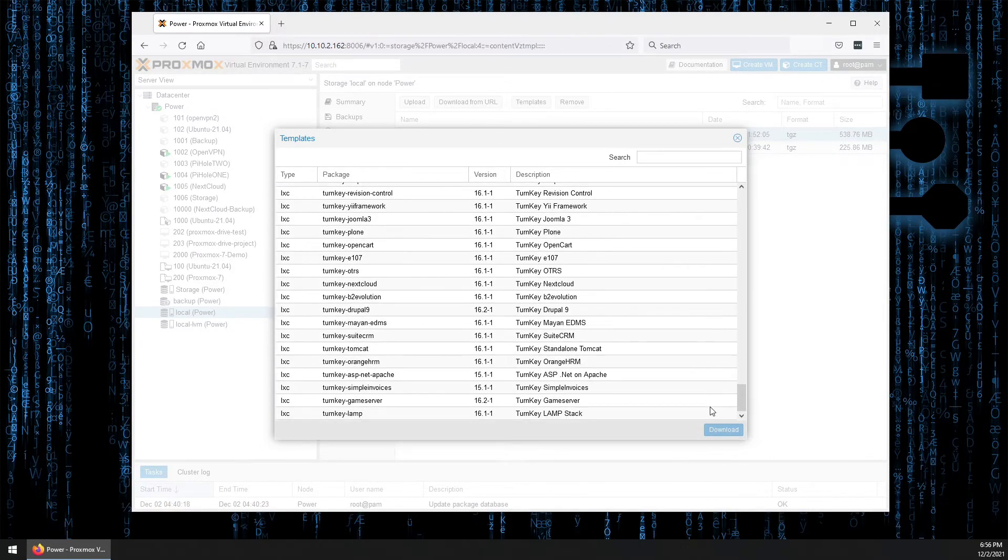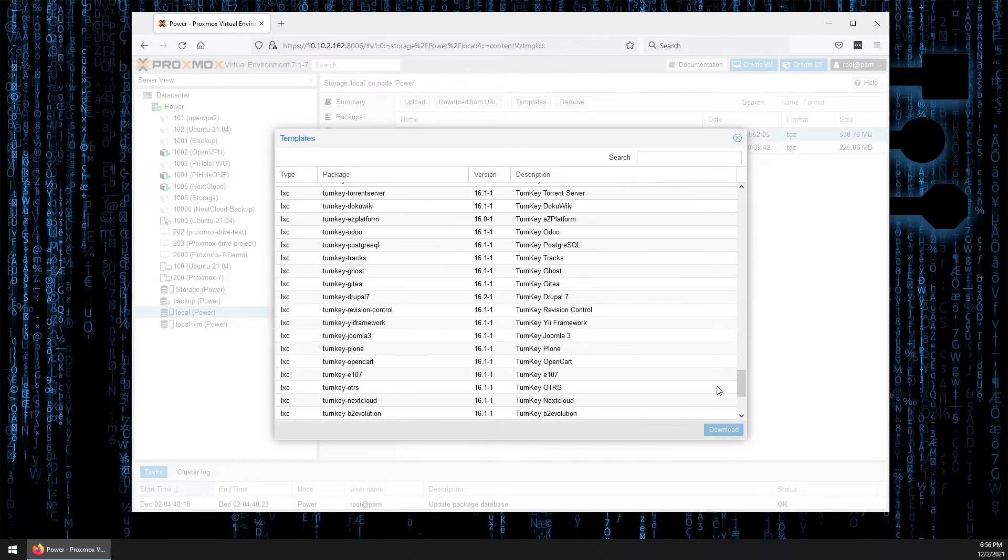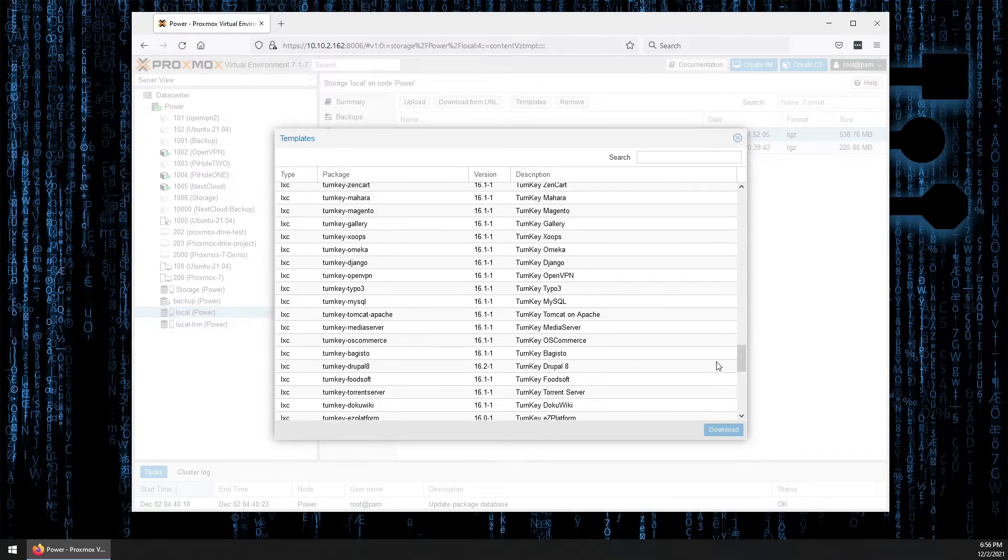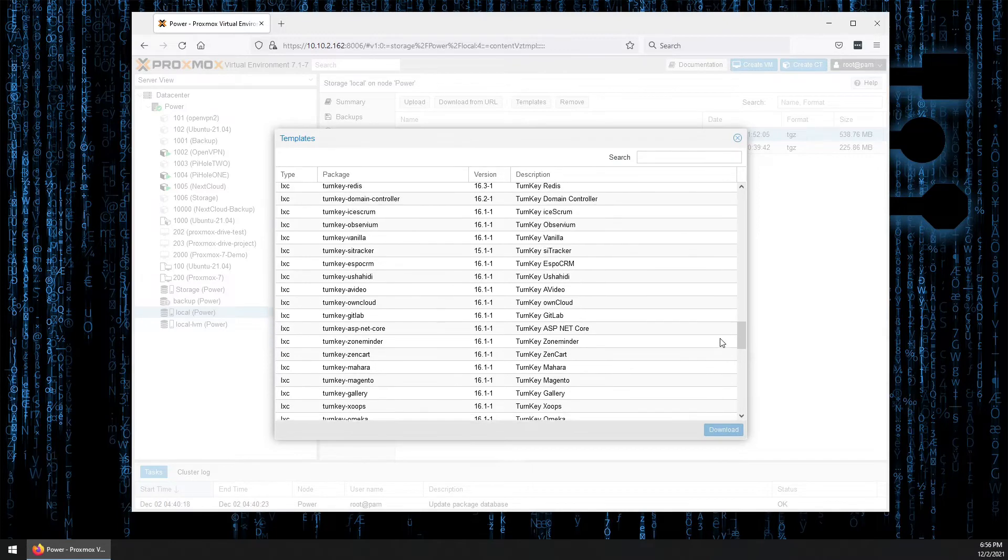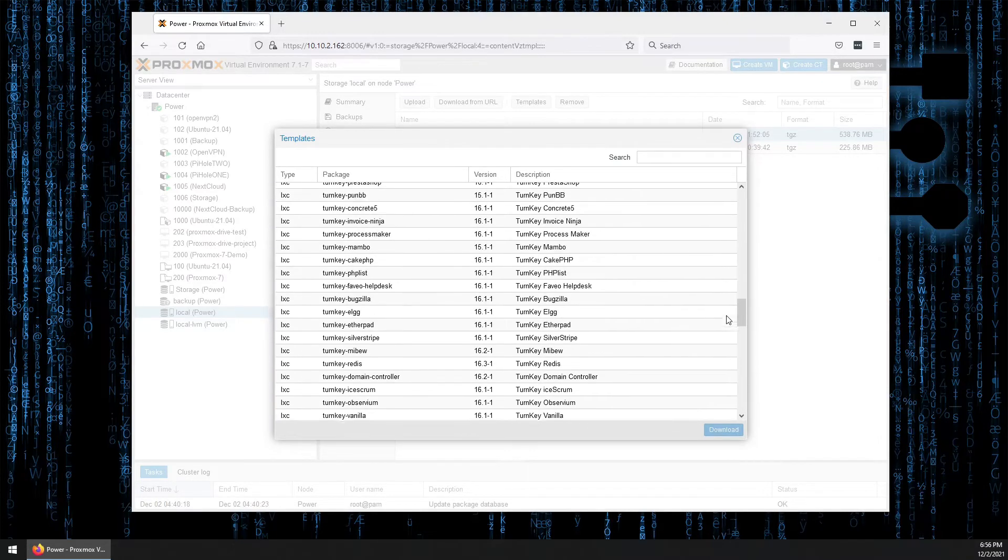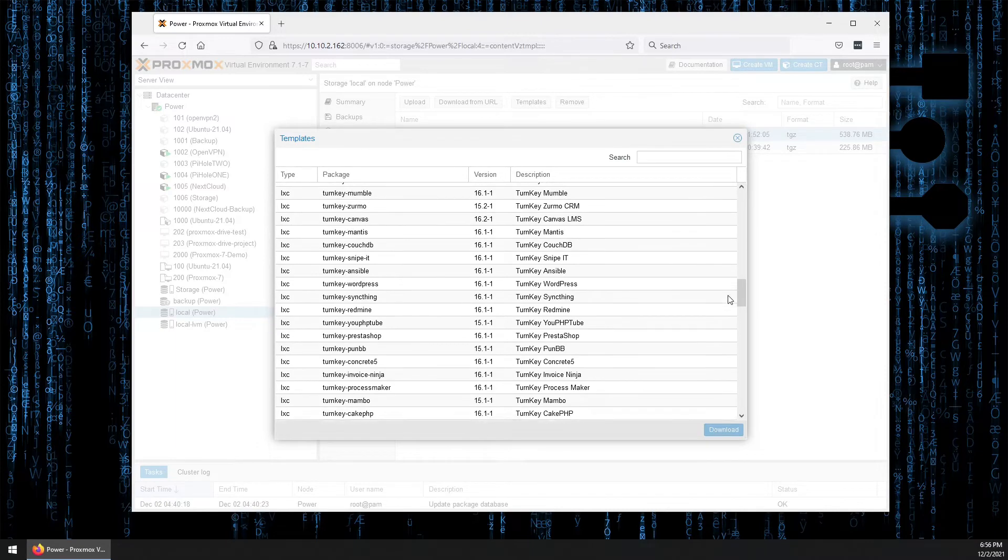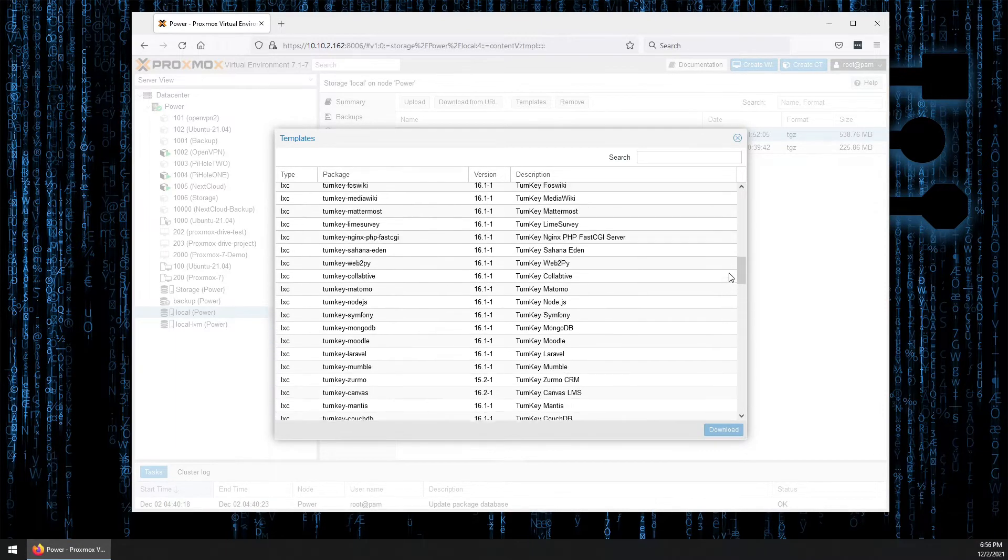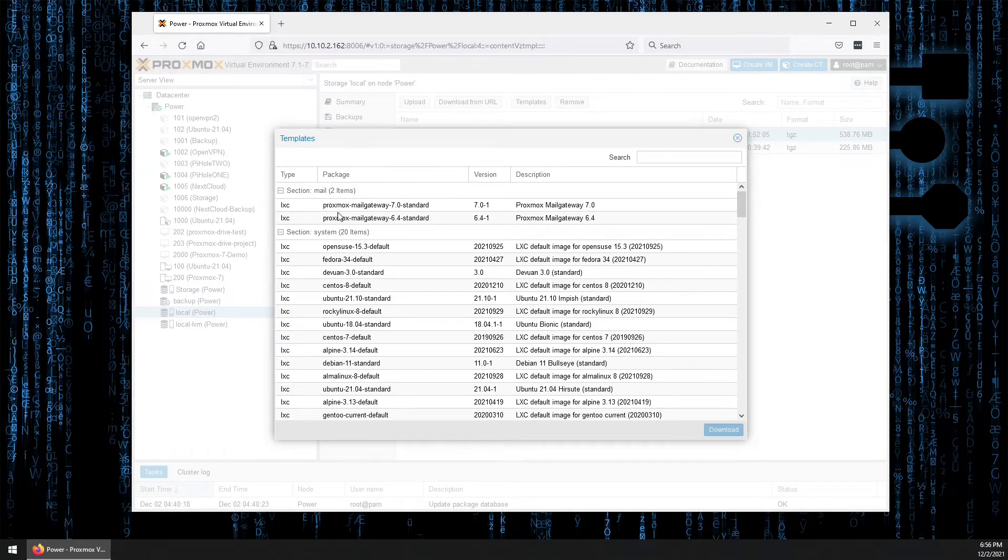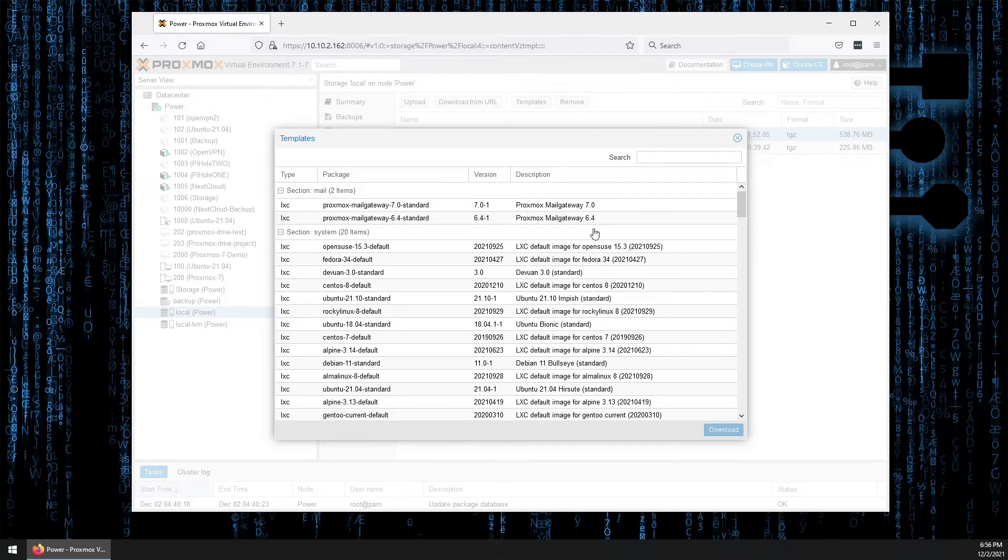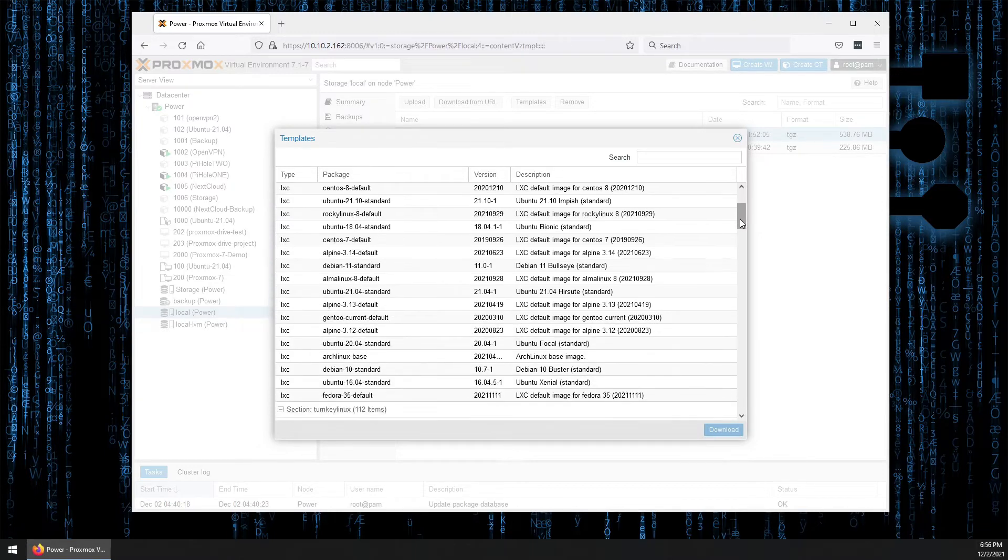So you can see all of the different turnkey templates. We discussed using some of the turnkey templates in the Nextcloud video. And there's various different turnkey templates that you can use. But then here is some MailGateway Proxmox templates. So you can run your MailGateway on your Proxmox server as a container. And also some different operating systems.